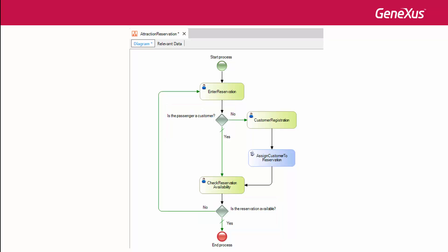Once the model is done, we may associate GeneXus objects with the diagram's tasks and turn our diagram into an executable application.